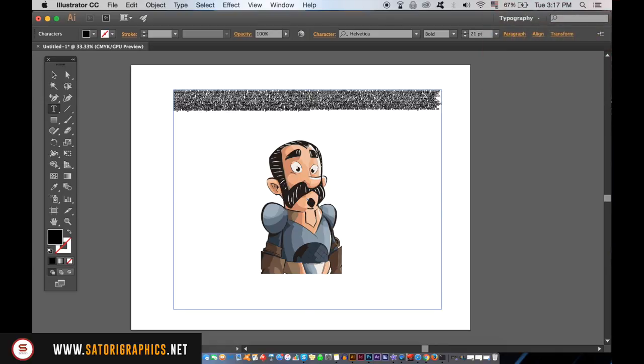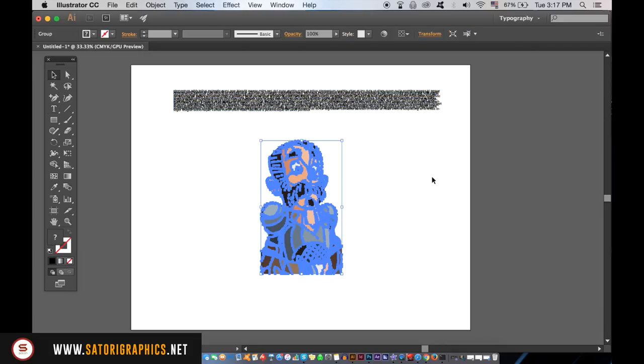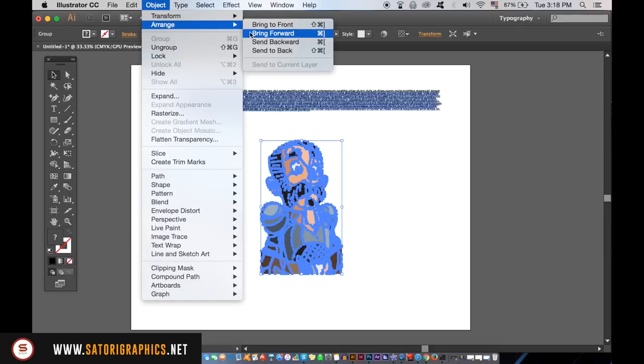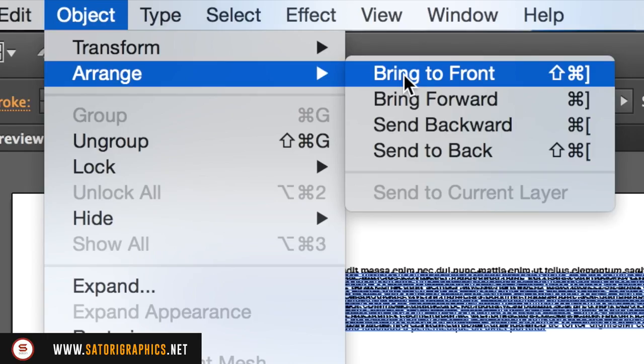This is now a very crucial step in the process. Click your object, so mine's going to be the soldier guy here, and bring it to the very front like so. We want the typography to be behind the object.